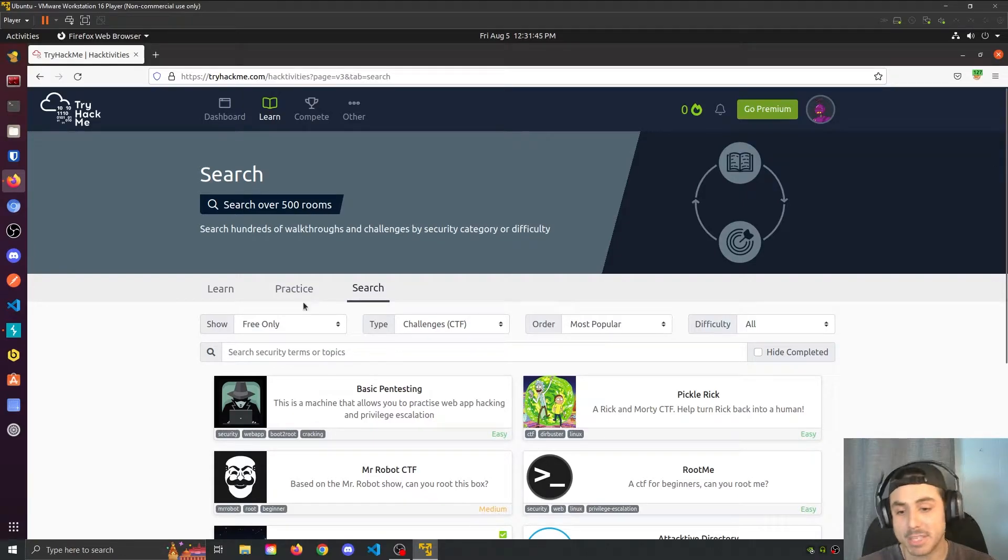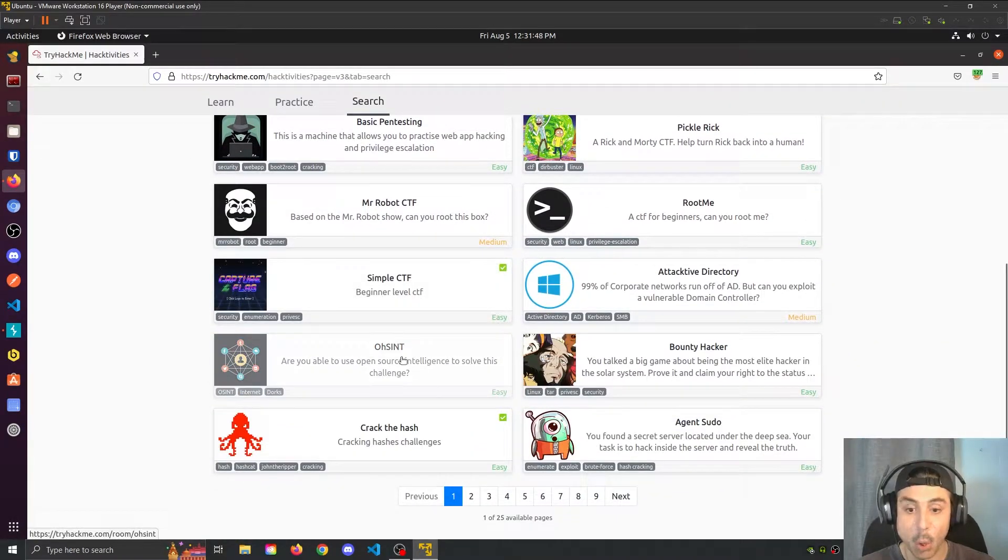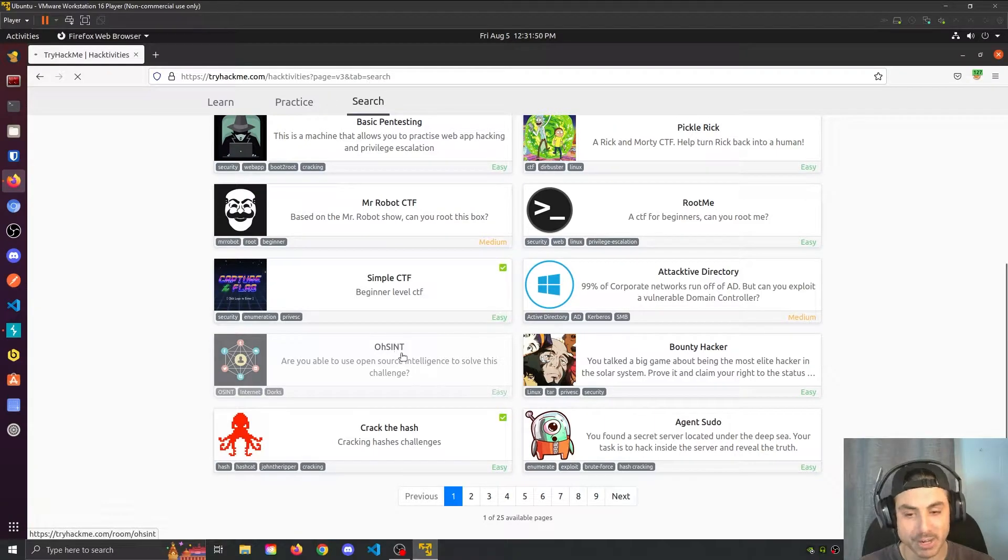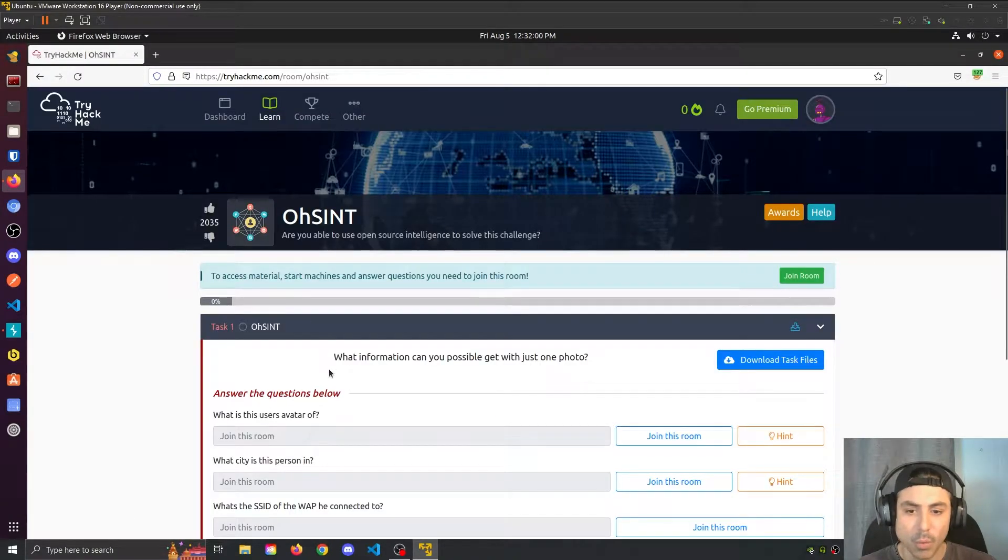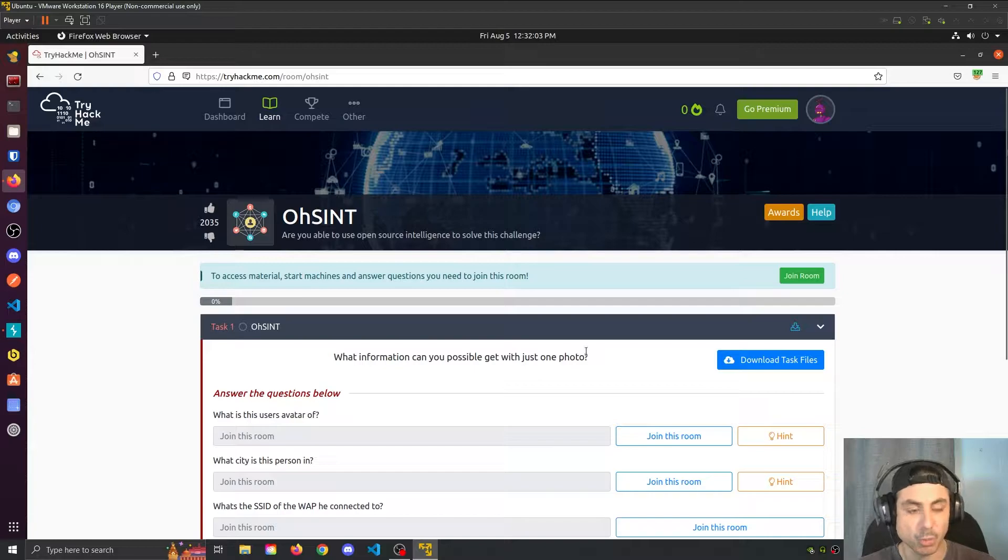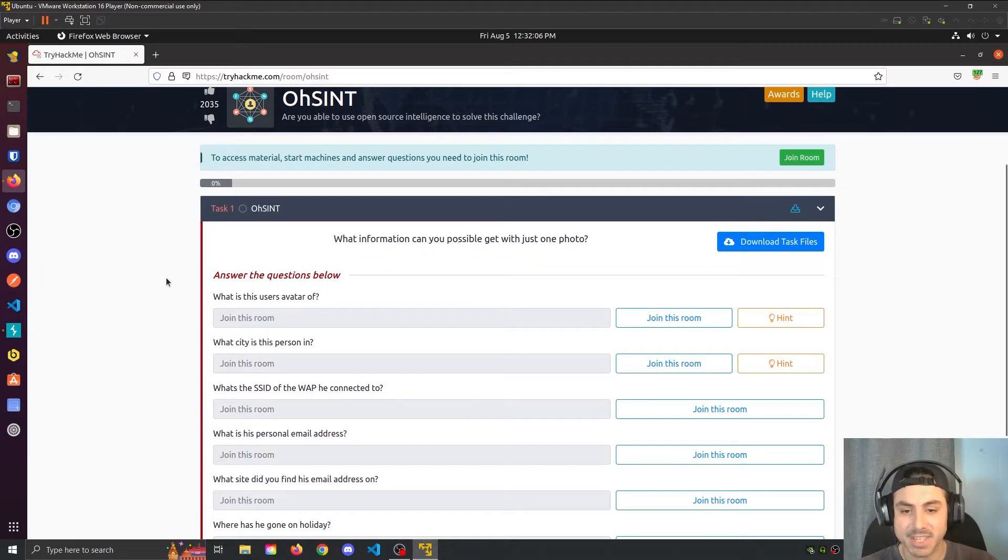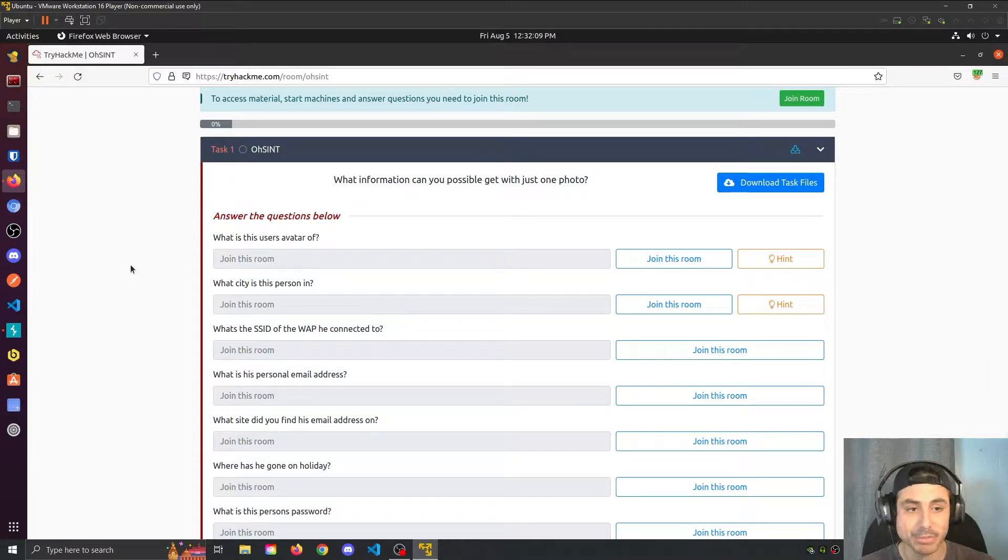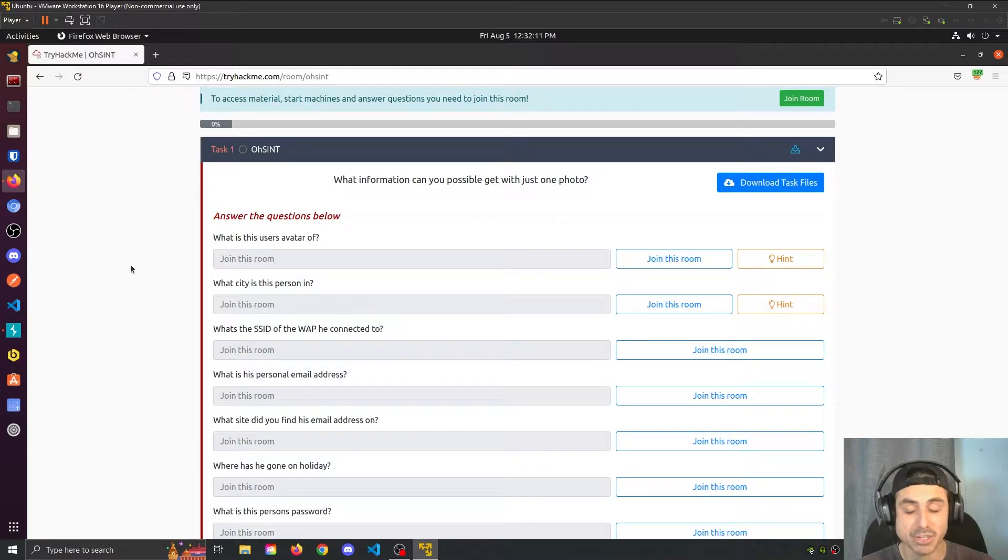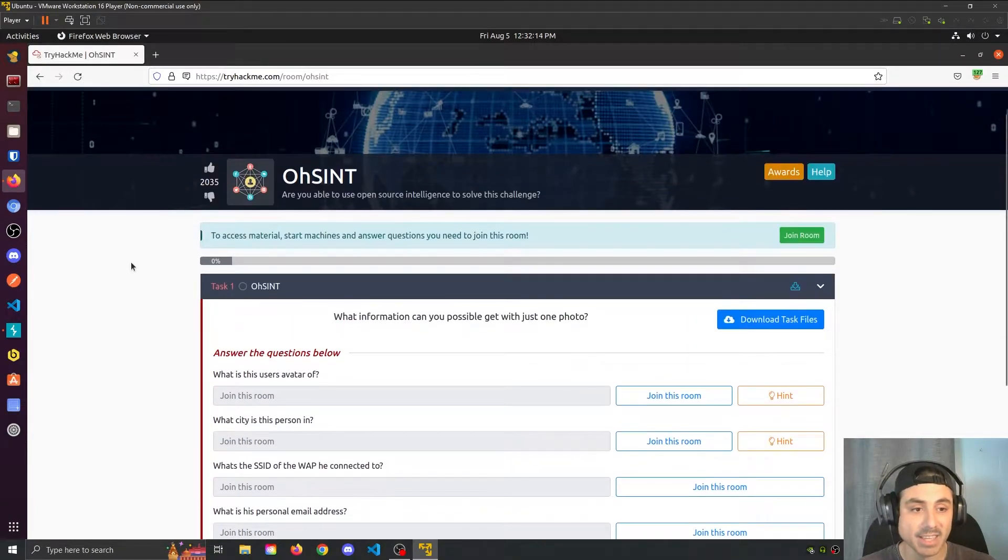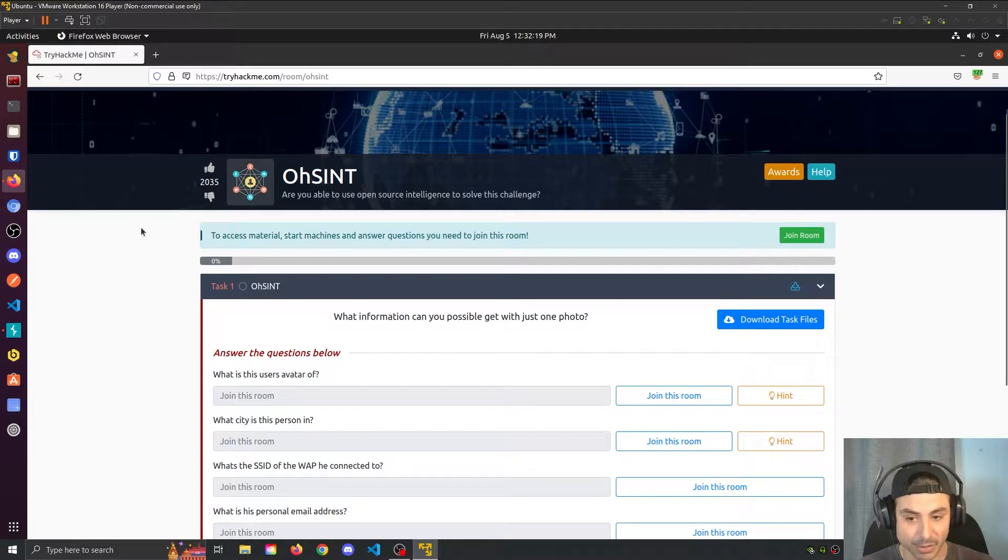We're back on TryHackMe today, gonna be taking a look at the OSINT room here. What information can you possibly get with just one photo? So this room is intended to show us what other people may be able to figure out about us from the pictures that we post online because of the EXIF or metadata that is embedded into these photos.